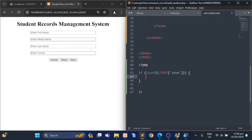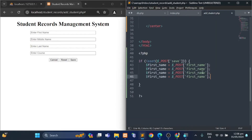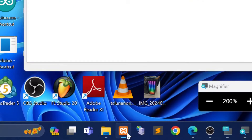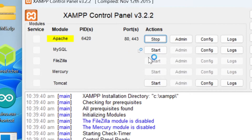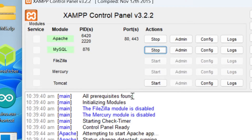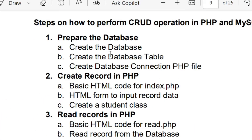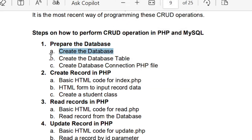Hello, welcome back to our video tutorial. In this video, we will learn how to make a simple student records management system using HTML, PHP, and MySQL. First, let's open the local server, start the Apache and MySQL, to perform create, read, update, and delete features. Let us follow these steps.